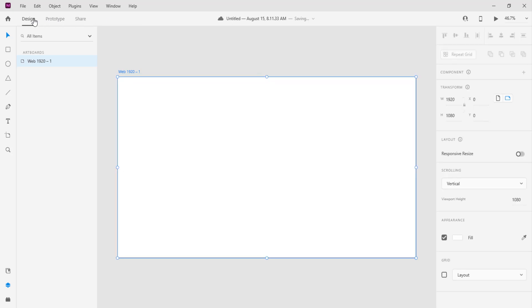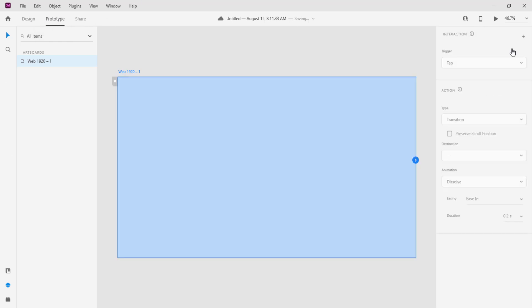And to get the prototype section this is the design section and this is the prototype section. Notice you have different things there in fact things even look more simpler here guys and this is so so useful guys.